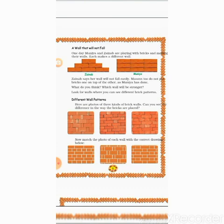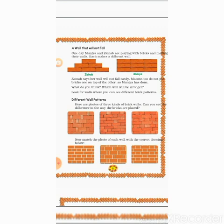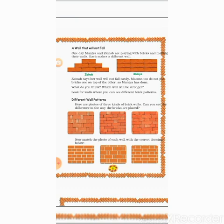Now see the next picture: 'A wall that will not fall.' One day Muniya and Zainab are playing with bricks and making walls — each makes a different wall. See the differences between the two walls. Zainab said our wall will not fall easily. A mason would not put bricks one on top of each other as Muniya has done. If you look at where construction is going on, the masons are not willing to arrange bricks like Muniya's.